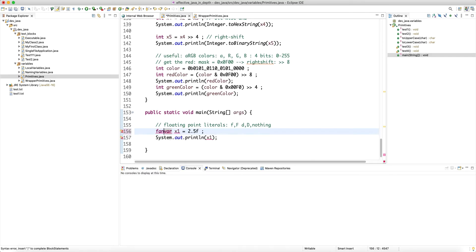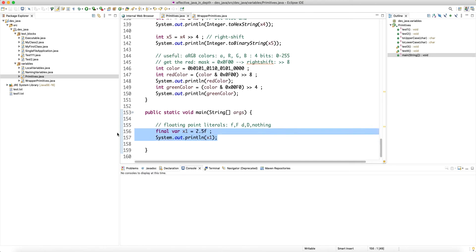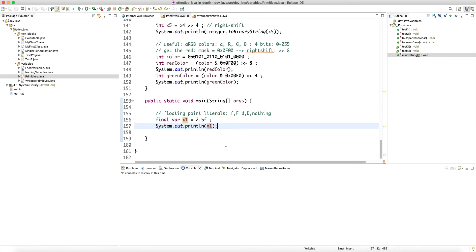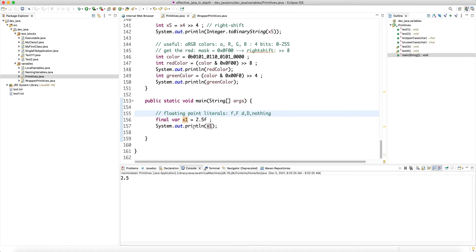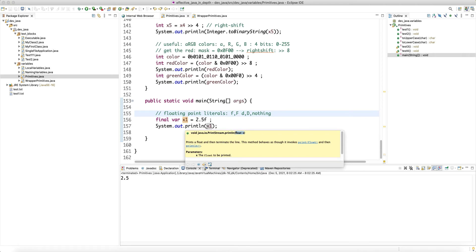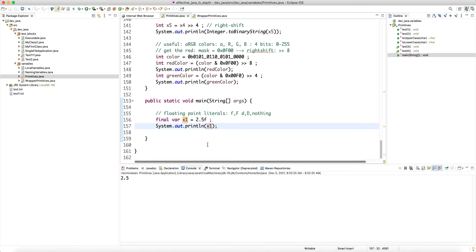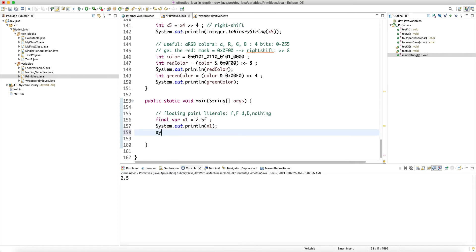Can we use 'final' with 'var'? The answer is yes. If you have a local variable that you know won't be reassigned, it's better to declare it as final. Running the code, we get 2.5, and println has overloads for both float and double. Using printf with 10 decimal places of accuracy for a float like 2.5 shows results.